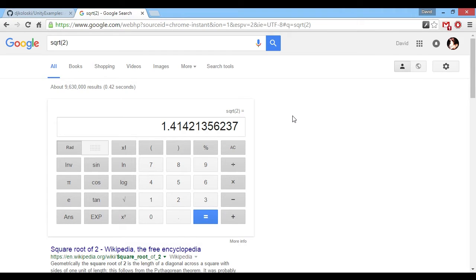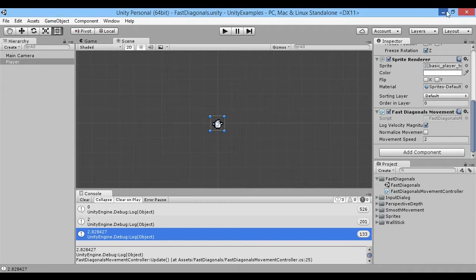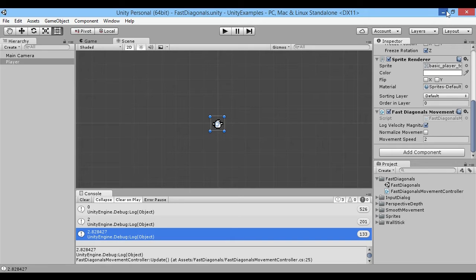Our diagonal velocity is about the square root of two times what it should be. The reason for that is Pythagoras' theorem - we've got one on one side, one on the other side, and the diagonal is the square root of two. So really, what we want is when we go diagonal, we don't want our input velocity to be right-one and up-one, because that gives us that extra square root of two of speed. We really want it divided by the square root of two.